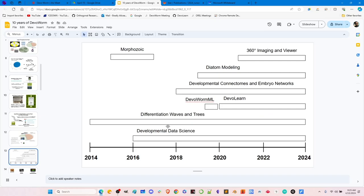We've done a lot of things with different topics. We've done things with cellular automata — this is Morphozoic — which is open source. Tom Portegee developed it, and we were using it to model morphogenesis. We've had other things like working with diatoms, developmental connectomes, machine learning, differentiation waves and trees, and theoretical topics. And then developmental data science, where we've done data analysis with developmental data.